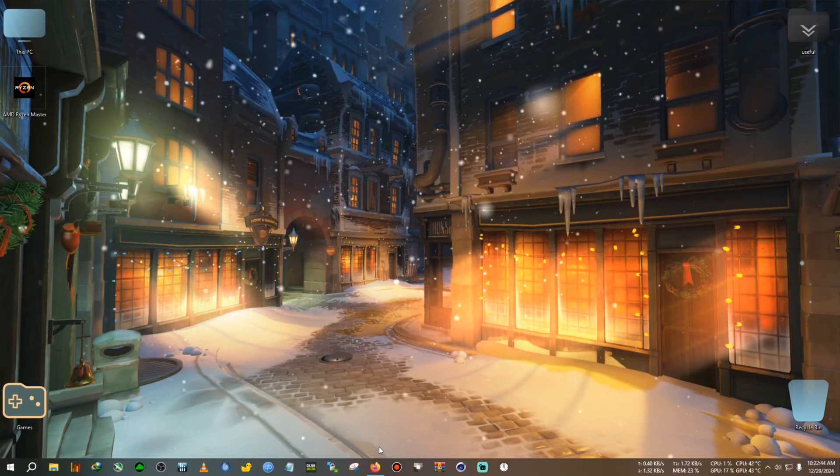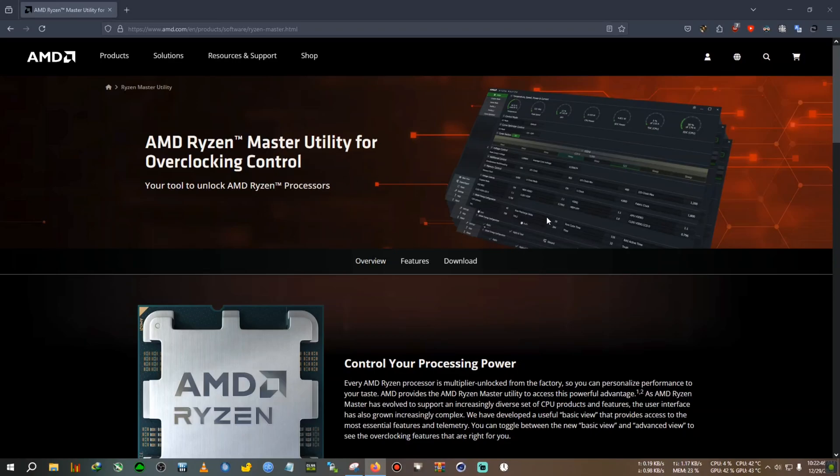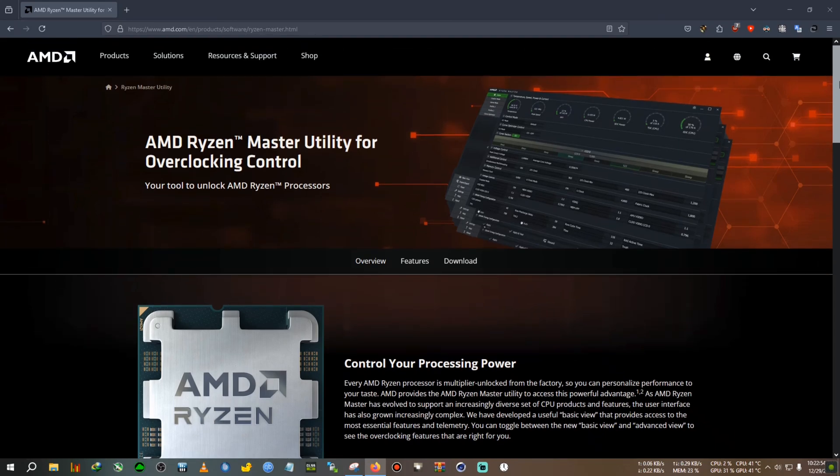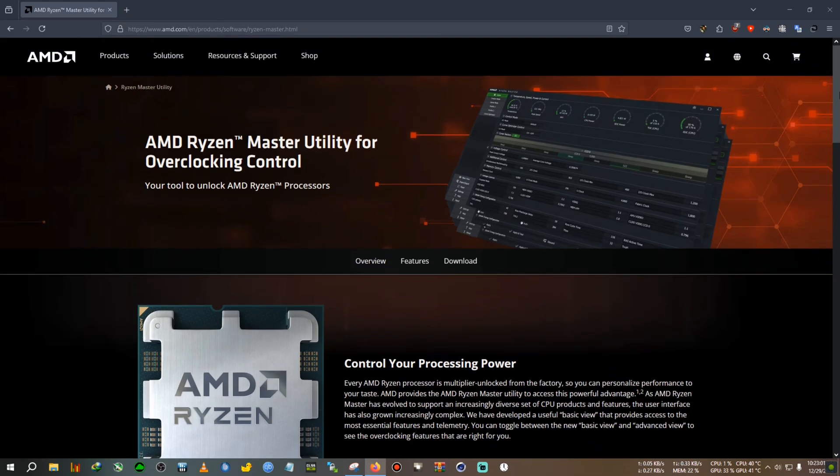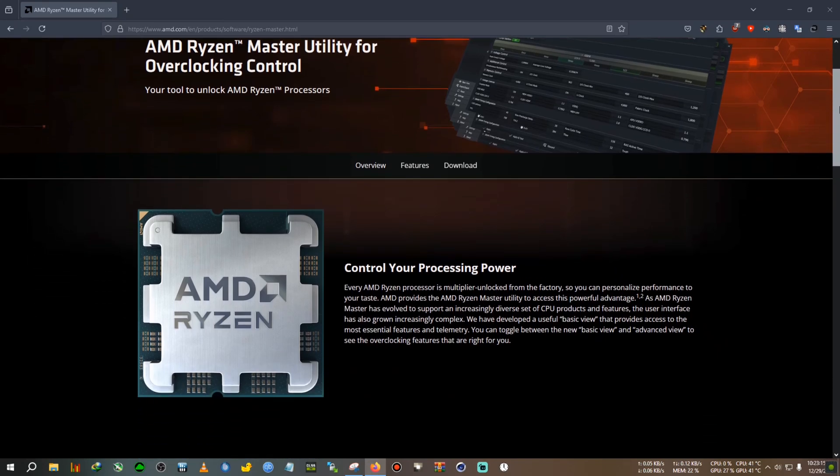Today I'll be using the Ryzen Master utility, which is known for its versatility and easy-to-access interface. I could have used the BIOS method, but I currently don't have a second monitor or capture card. Also, BIOS methods are very different for every motherboard vendor. I have MSI, but if you have Gigabyte or Asus, your BIOS system will be different and you'll be confused.